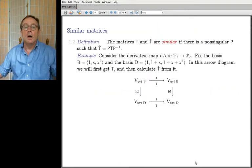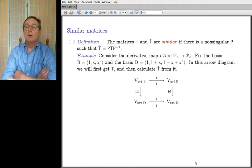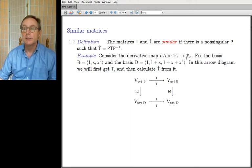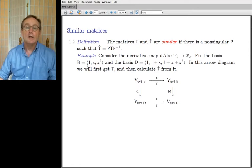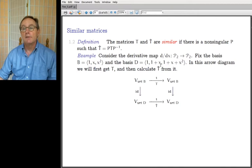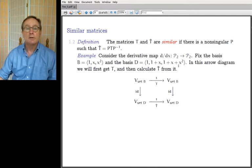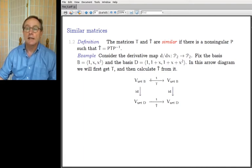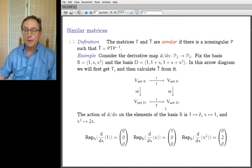As an example: consider the derivative map from P2 to P2. It's a natural transformation from a space to itself. I'll fix two bases — B is the easiest basis, and D is at least not ridiculously easy. I'm going to calculate T first, and then use that to calculate T-hat.